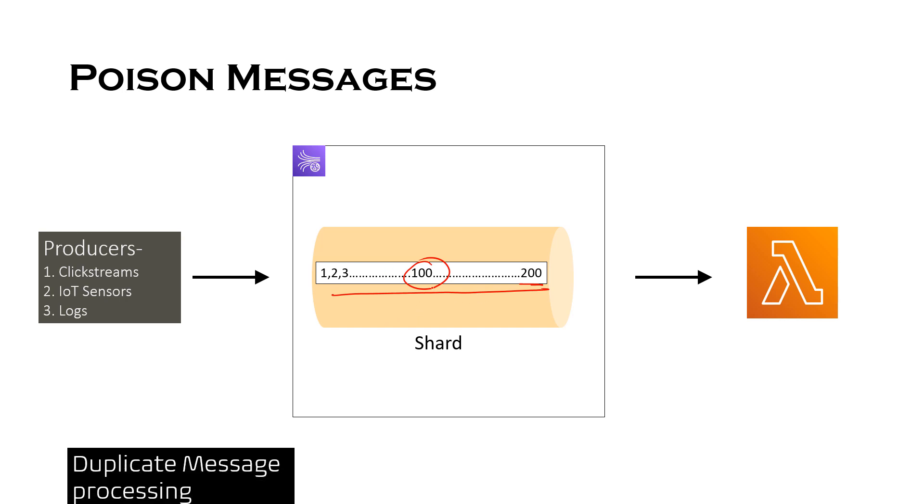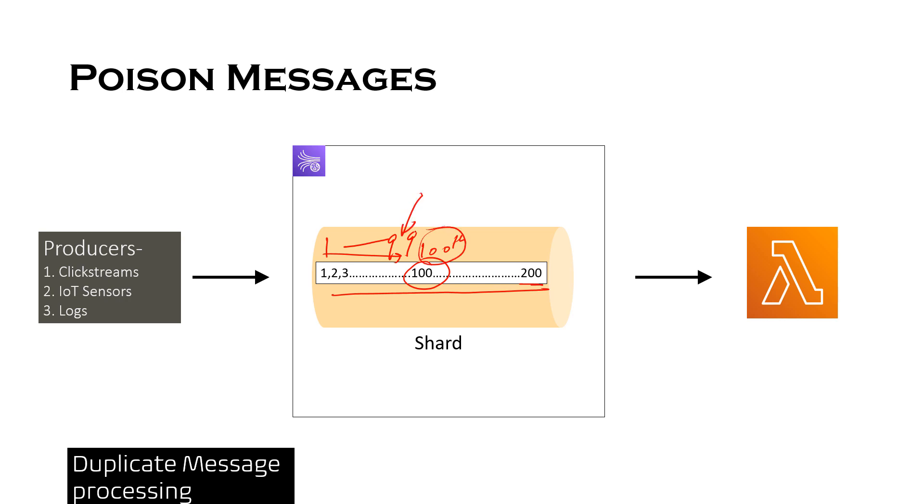So the first could be duplicate message processing. Why duplicate messages? Because when a batch is retried, Lambda function will keep on processing the first 99 messages. Here we are considering that the 100th message is problematic. So all the messages before the 100th message would be processed, that means from 1 to 99 all the messages are processed, and this will keep on getting processed until we fix this 100th message or this record gets expired. So we will have duplicates of these 99 messages with each retry unless your processing is idempotent.